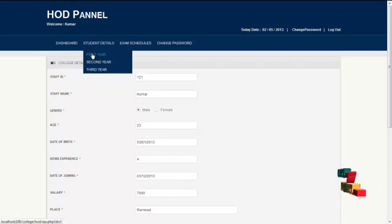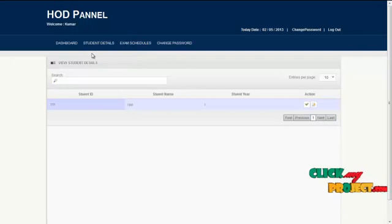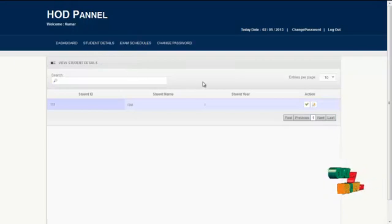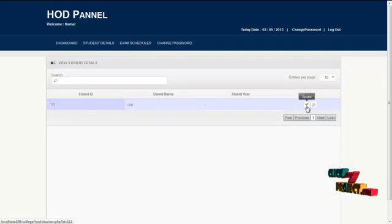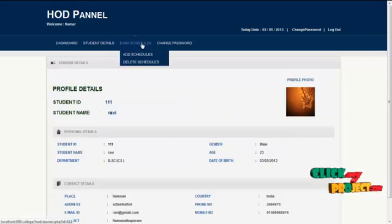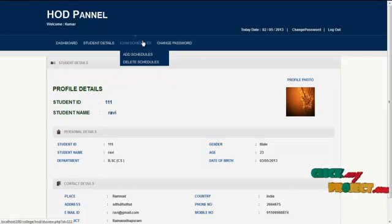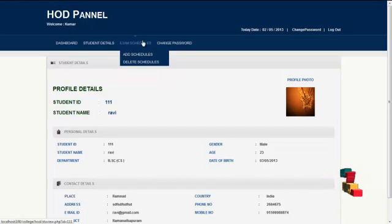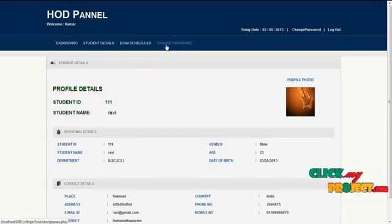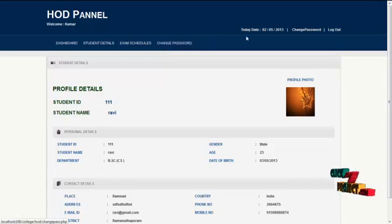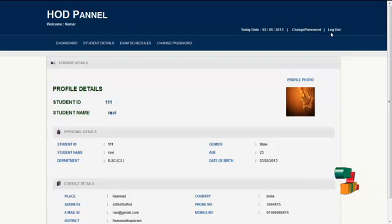For example, by clicking on 'First Year', the HOD can view first year student details. The next menu is the exam schedule module — by clicking on it, the HOD can add exam schedules for their department. By clicking on change password, the HOD can change their password routinely for security reasons. By clicking on the logout button, the HOD can logout and return to the homepage or front-end view.